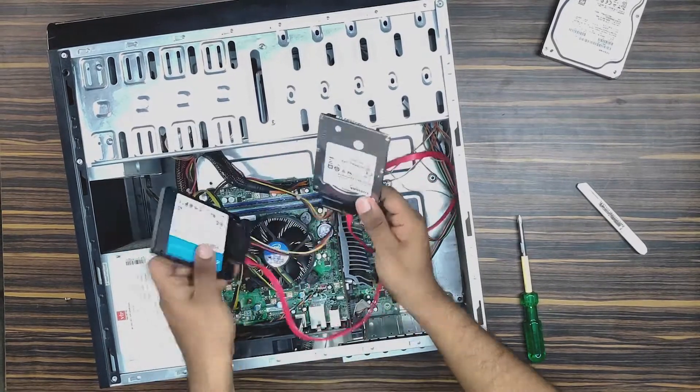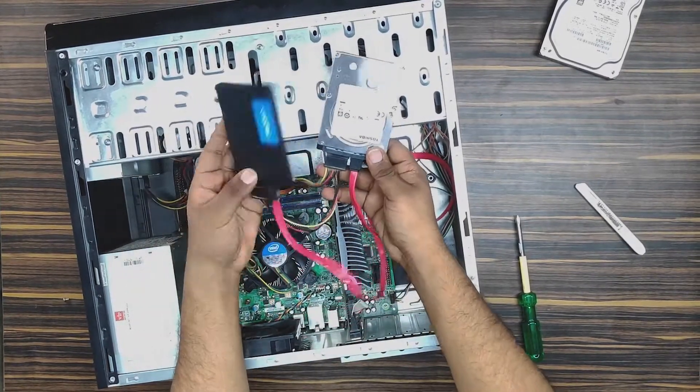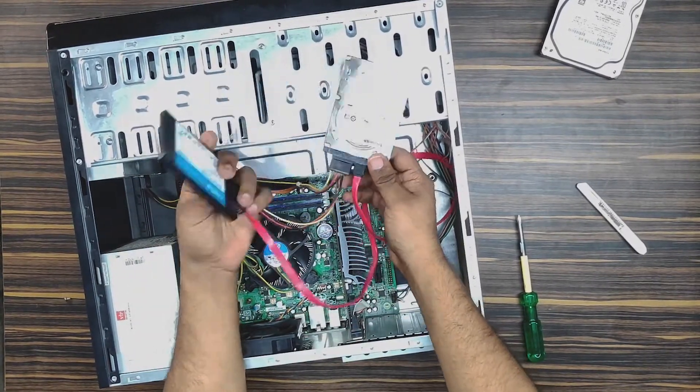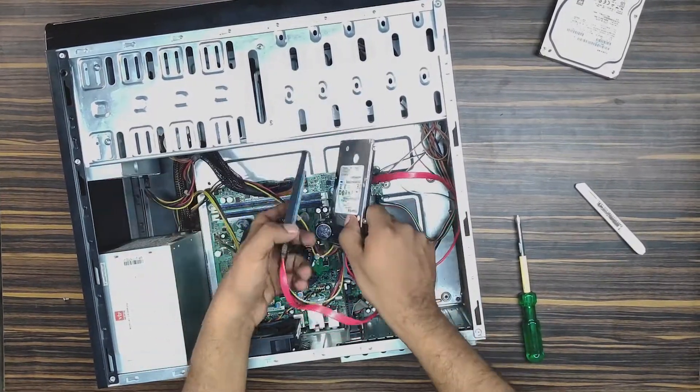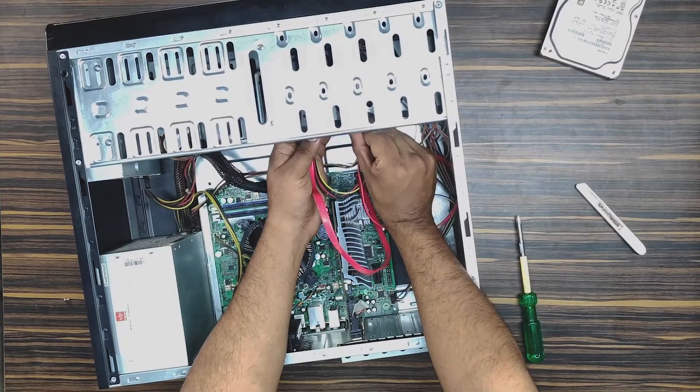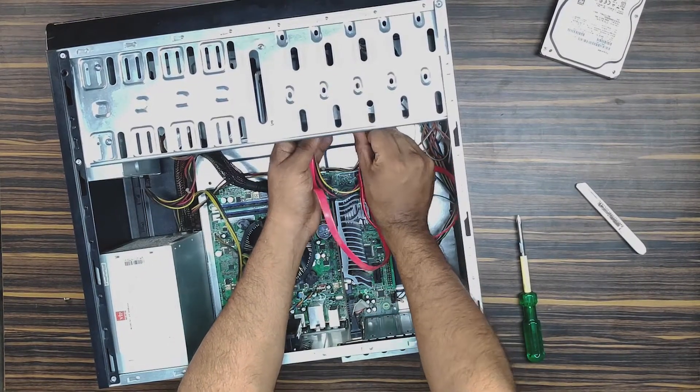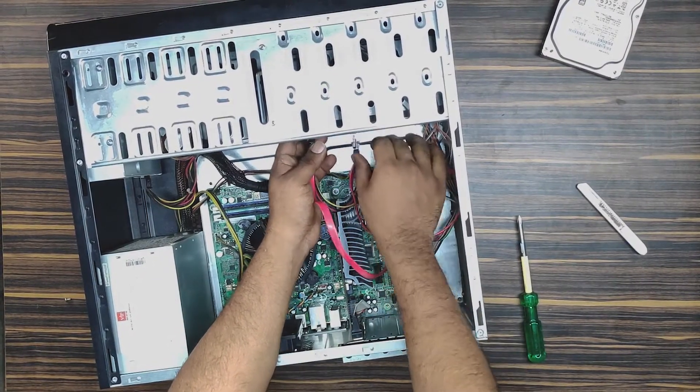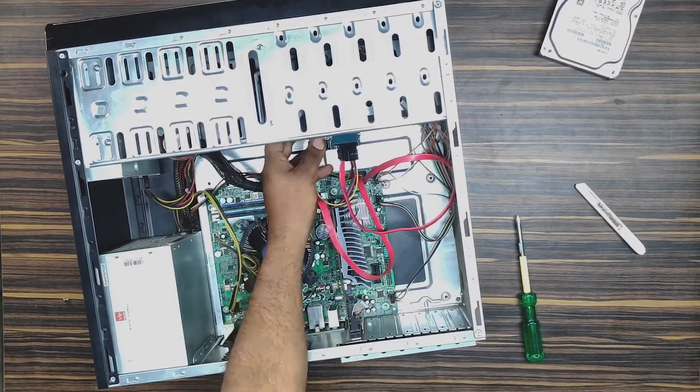We have two storages now attached to the motherboard. We'll screw it over here like this on one side. There shouldn't be any problem.